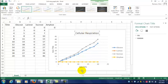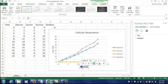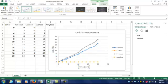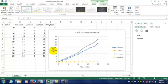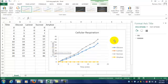The x-axis, remember, is time. That would be time in minutes. And then the y-axis is milliliters of carbon dioxide. So there's our graph.